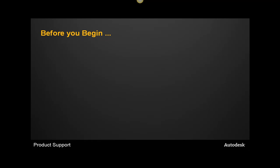Before we begin with the installation steps, there are a few things that you will want to review. First, you will want to review and be familiar with the installation documents that are provided with your product. You can find them either on the product media itself or from the installation wizard. You can also find these documents online on Autodesk.com.